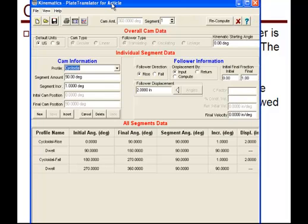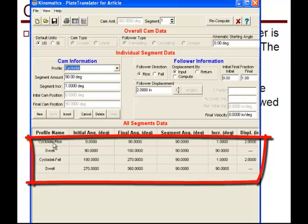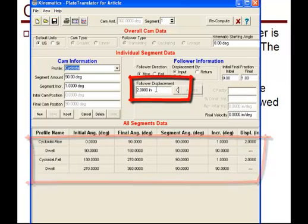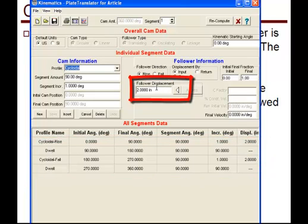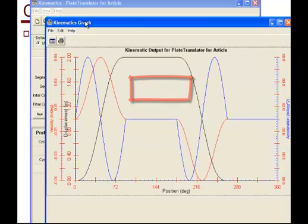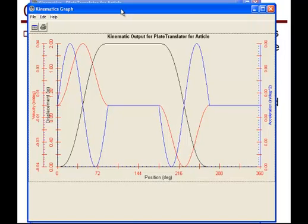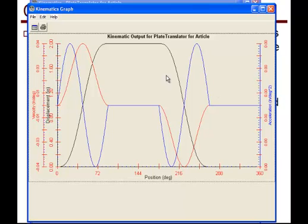Here's the kinematics showing a cycloidal rise, dwell, fall, and dwell, and the displacement is two inches. Looking at the graph, displacement is shown in black, velocity in red, and acceleration in blue, showing the segments and the motion of the follower.